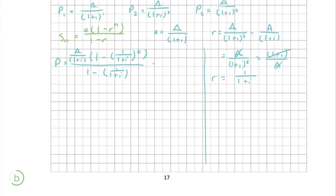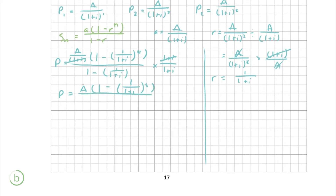We don't like having 1 over (1 + i) on the bottom, so we're going to multiply everything by (1 + i). When that goes into the top it cancels out there, leaving a times [1 minus (1 over (1 + i))^t]. On the bottom, (1 + i) distributes into each term: (1 + i) minus 1, and the (1 + i) cancels, leaving 1.